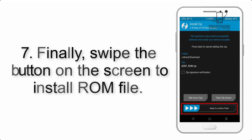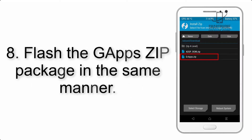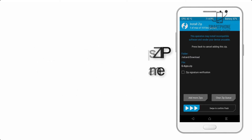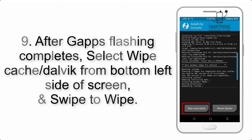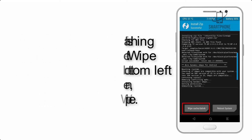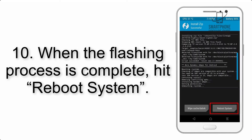Step 7: Finally, swipe the button on the screen to install the ROM file. Step 8: Flash the gapps zip package in the same manner. Step 9: After gapps flashing completes, select Wipe Cache and Dalvik from the bottom left side of the screen and swipe to wipe.